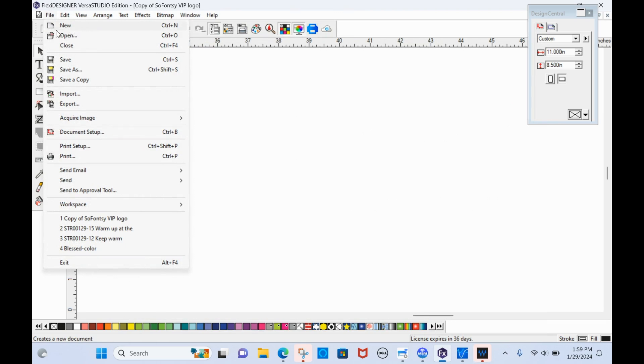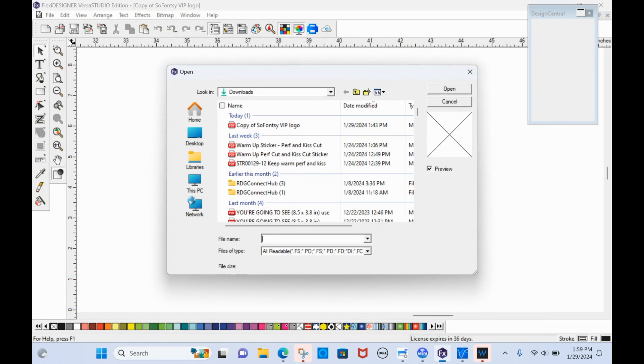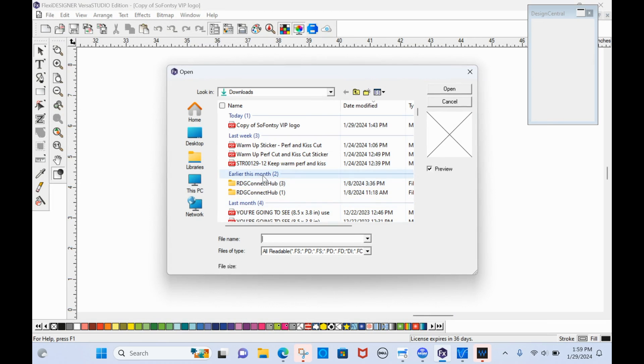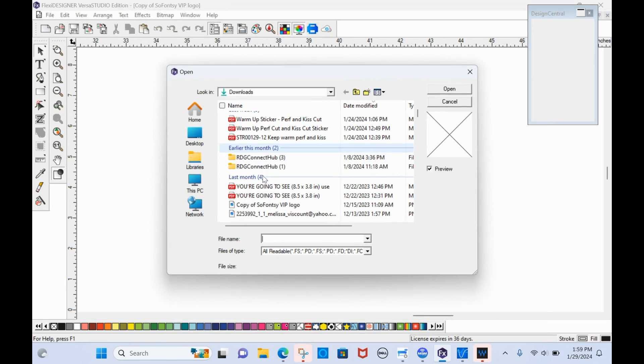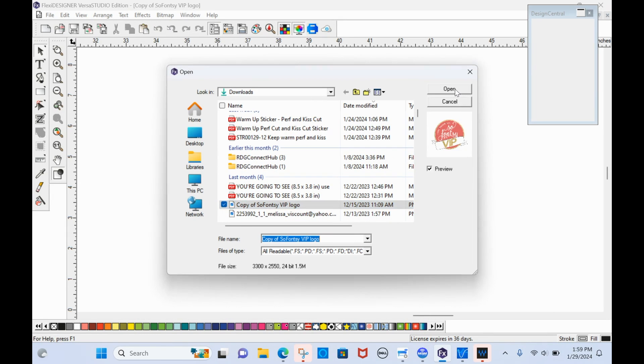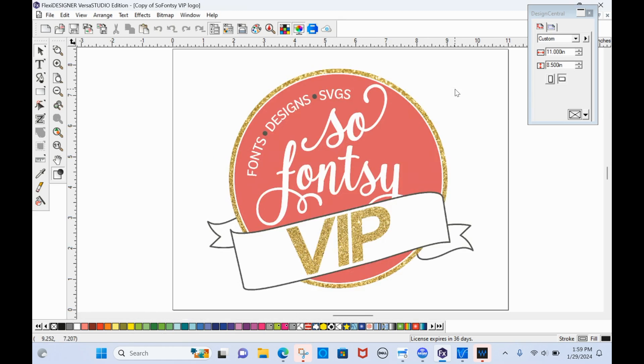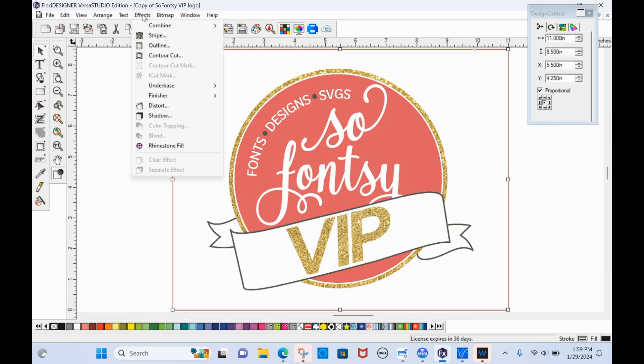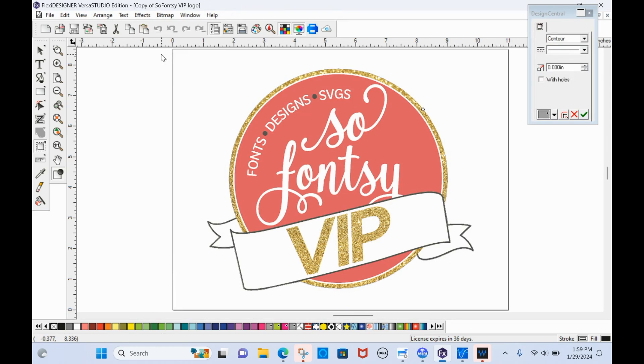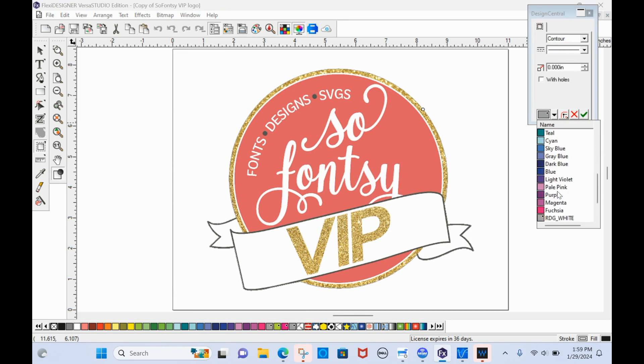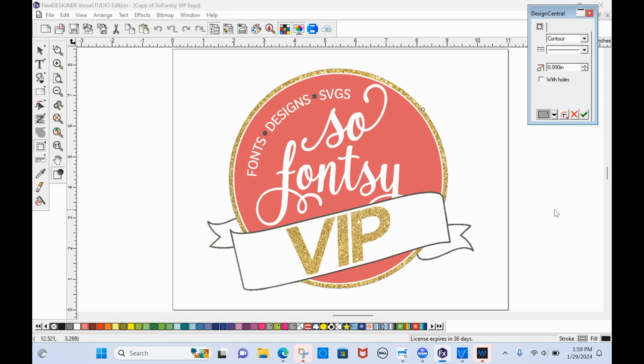Okay. So I will open up the file. I'm just going to pick something that I have easy on my computer right here. Just this logo here. I'll open it. And let me just add a cut line by going to effects, contour cut, and I'm going to make it a perf cut line actually. So I'll click okay.